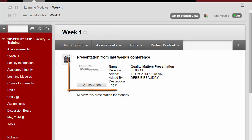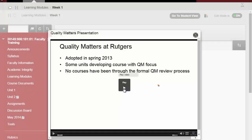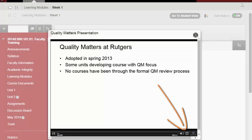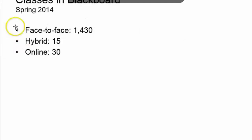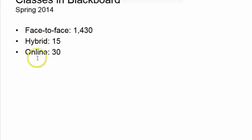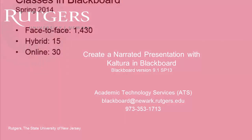A thumbnail view of your recording appears and students can click on that to watch and listen to your narrated presentation. They can click on the full screen icon to make it larger. Notice that when the video plays, Kaltura added a yellow circle around your pointer that tracked the position of your mouse when you were recording.